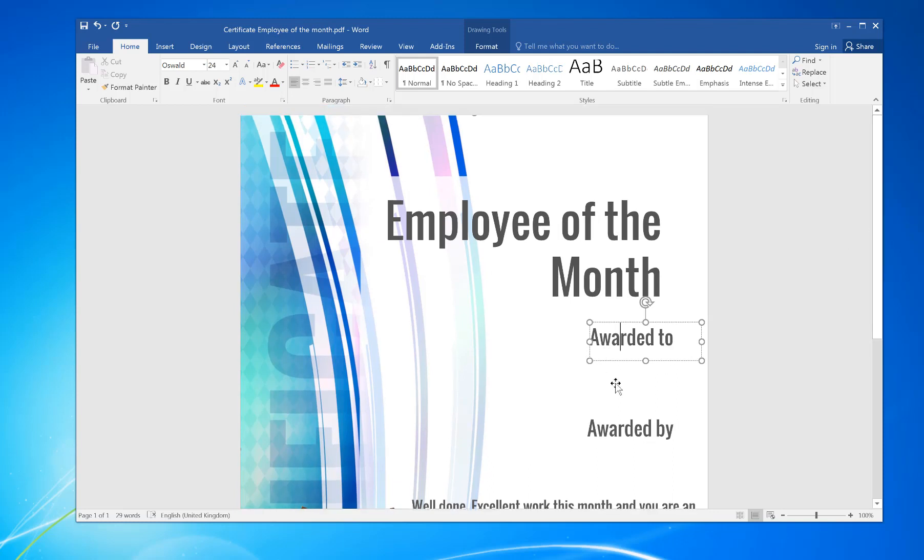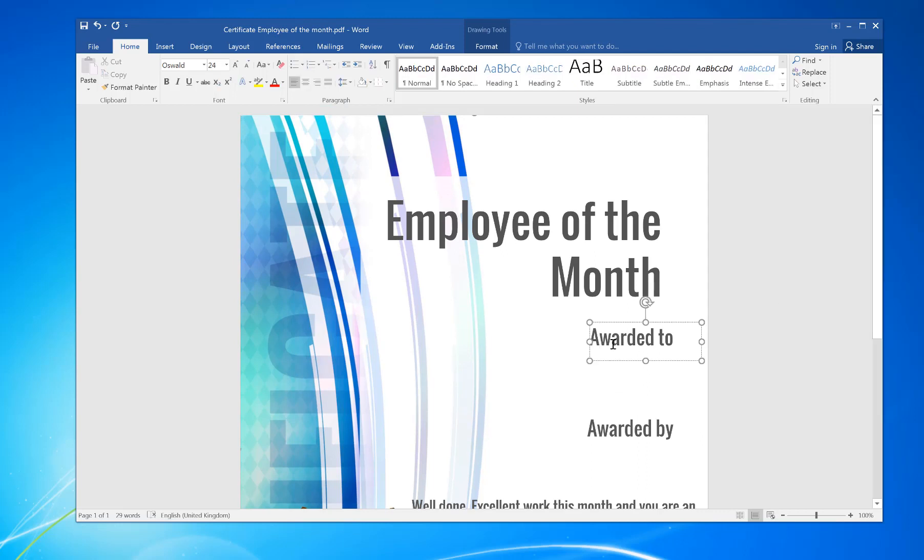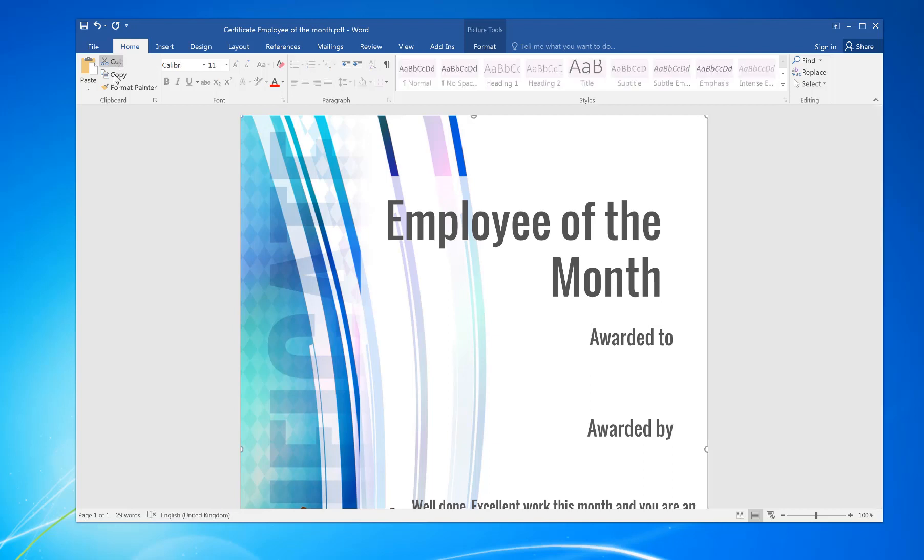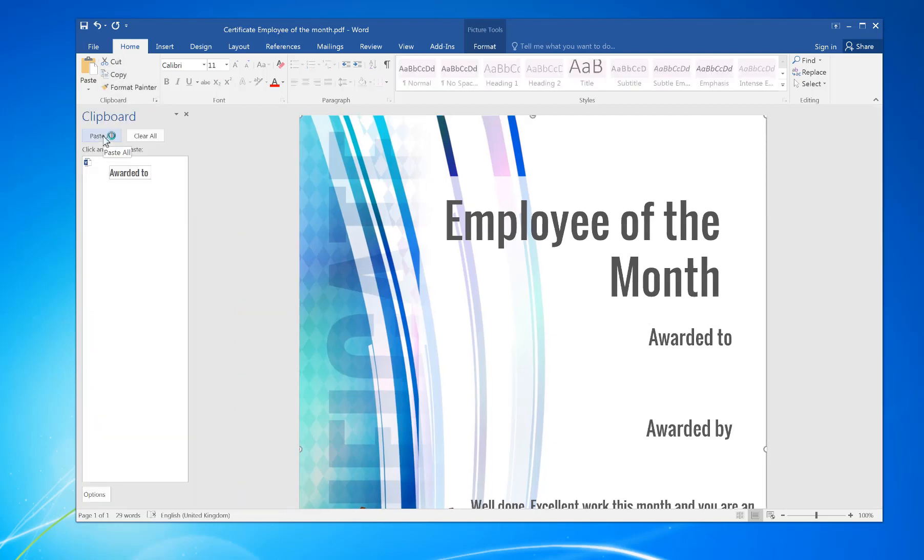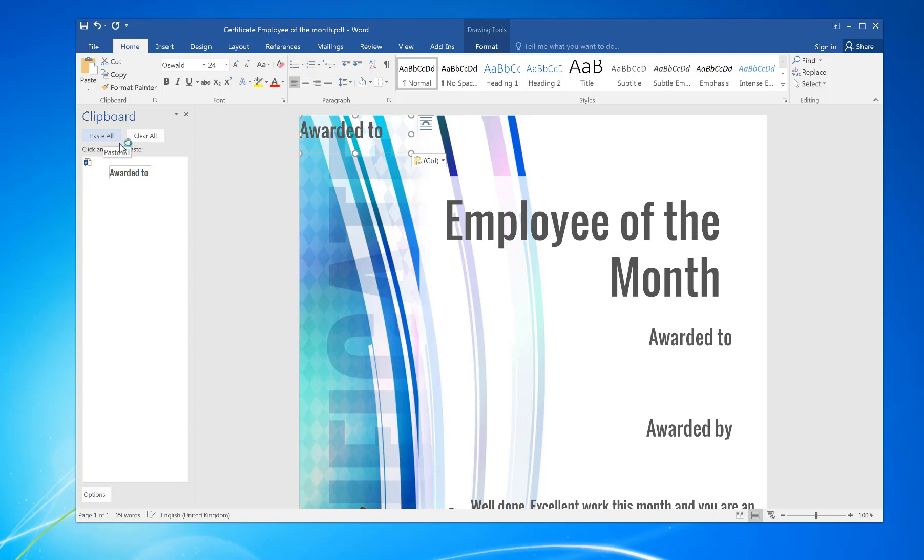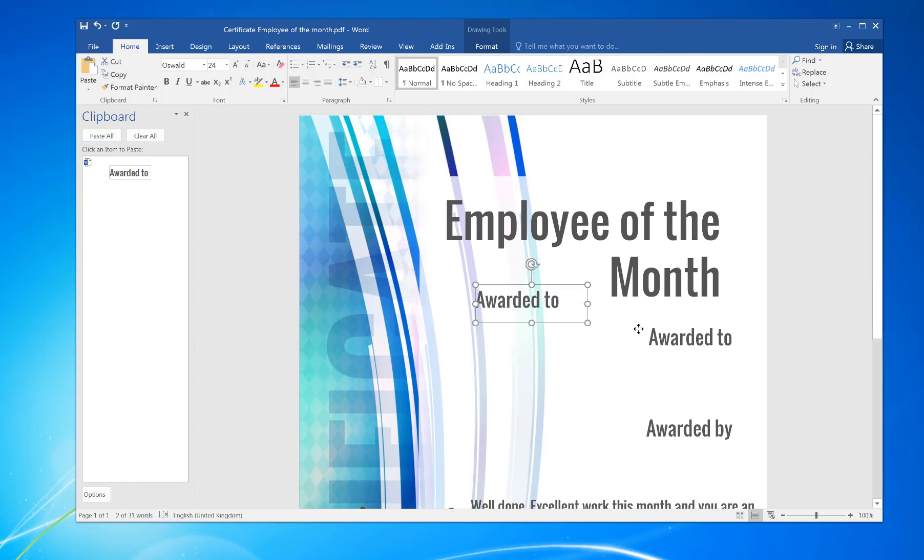Then copy, and then paste. And if you go on the boundary again of the box, you can move it to wherever you want.